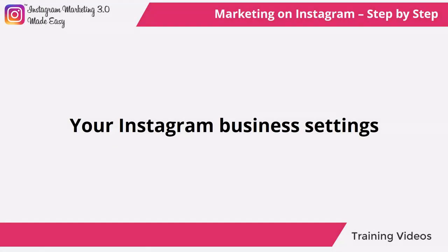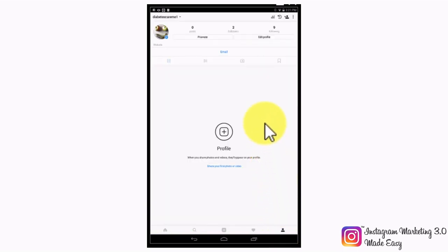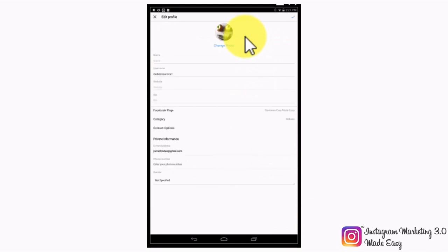Your Instagram business settings. In this video, we are going to show you how to optimize your Instagram for business account by customizing your Instagram business settings. There are two main business settings that you will be able to edit and customize. The first set can be found by tapping on the profile icon on the bottom right corner and then tapping on the edit profile tab. The first few settings are the same that you were able to edit on your personal Instagram account, including your name, username, website, and bio.